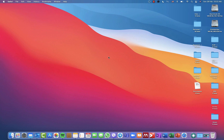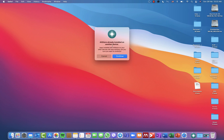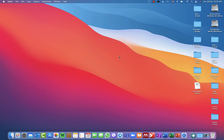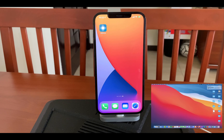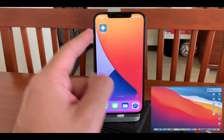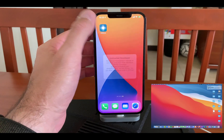You click Install. If AltStore is already installed on a previous device, it will prompt you. I click Continue to replace it with this iPhone 12 Pro Max. It gives me a notification that it is installing on my phone — and yes, it's installed successfully. You can see the app is now on the phone.